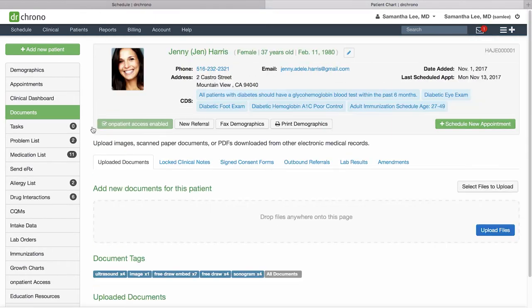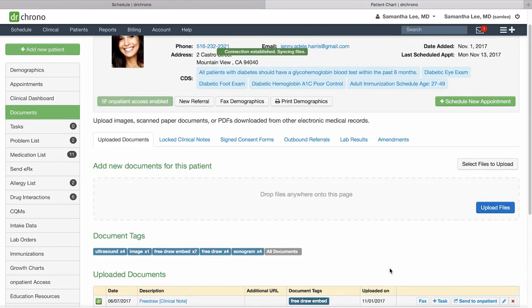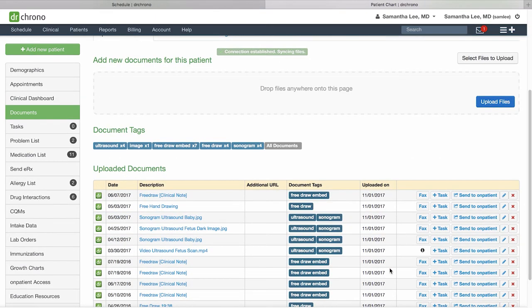In the document section, you can review documents that are saved for the patient and you can also upload files from your computer. Any clinical photos taken on the iPad EHR will also be documented here.